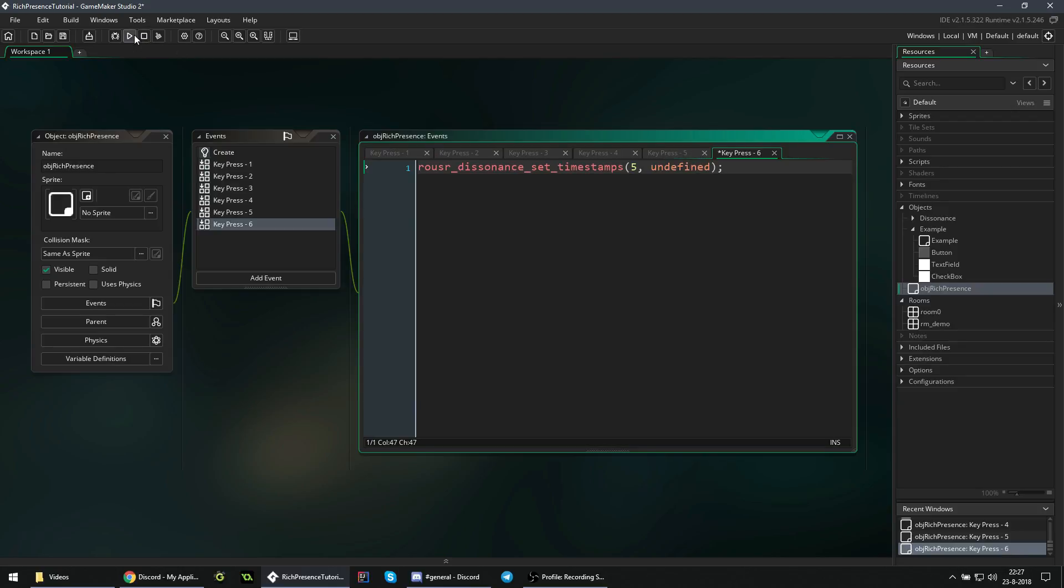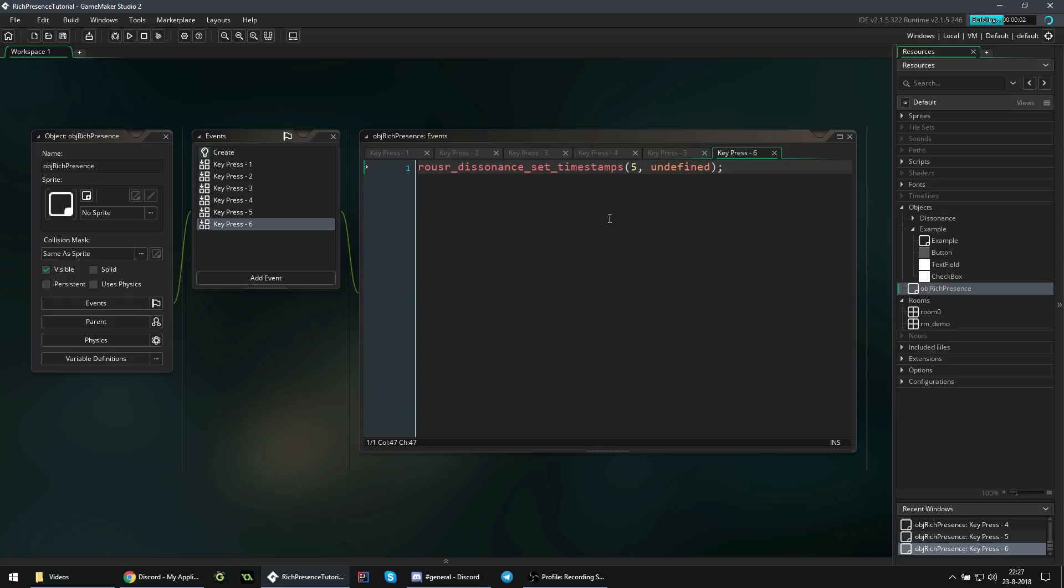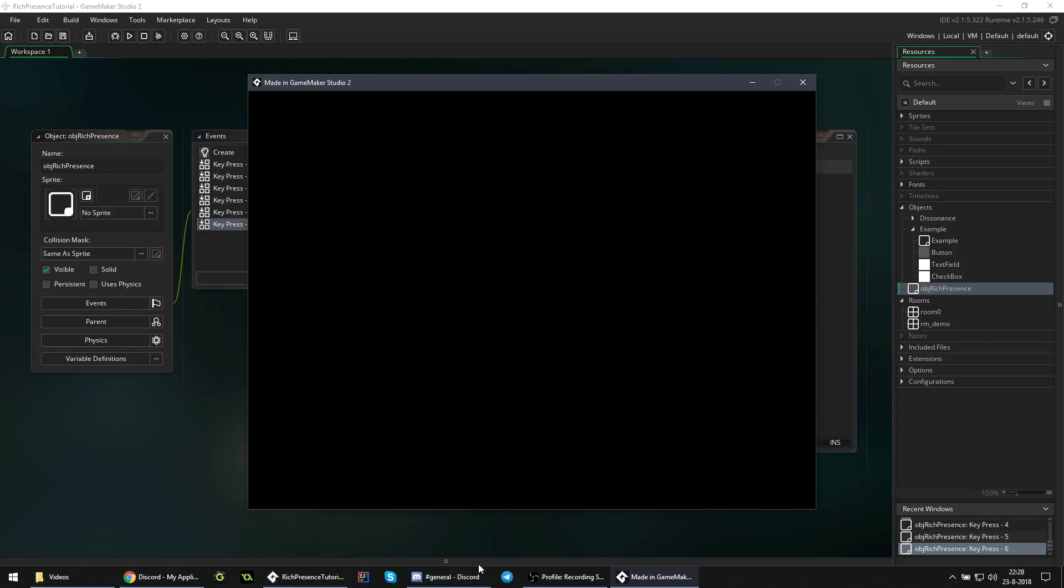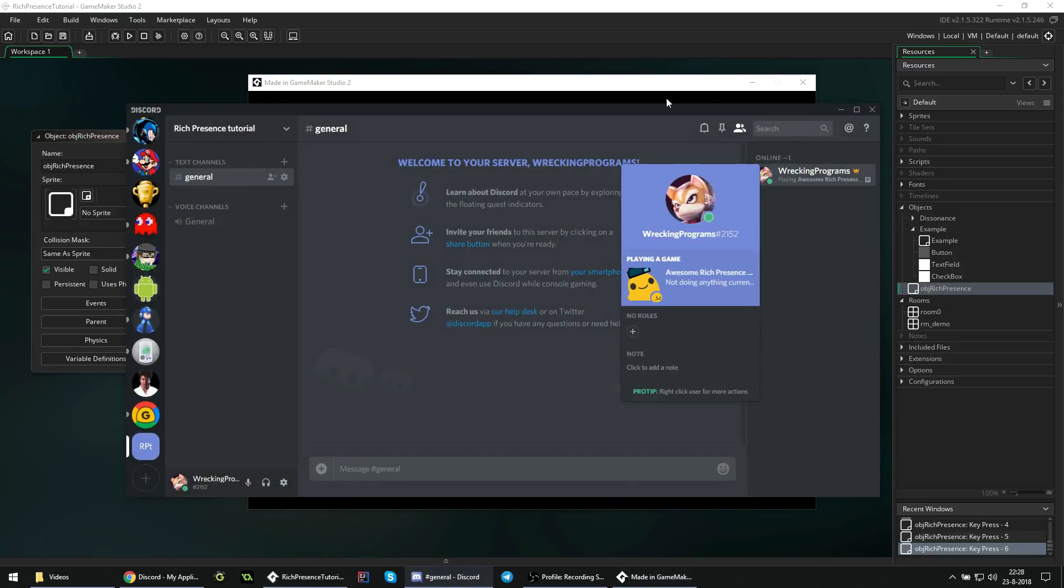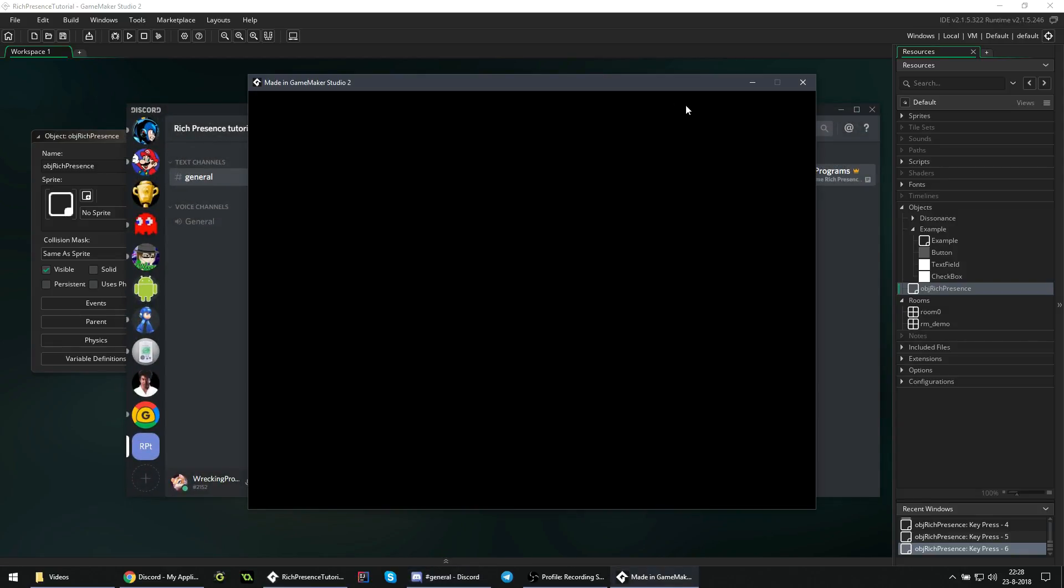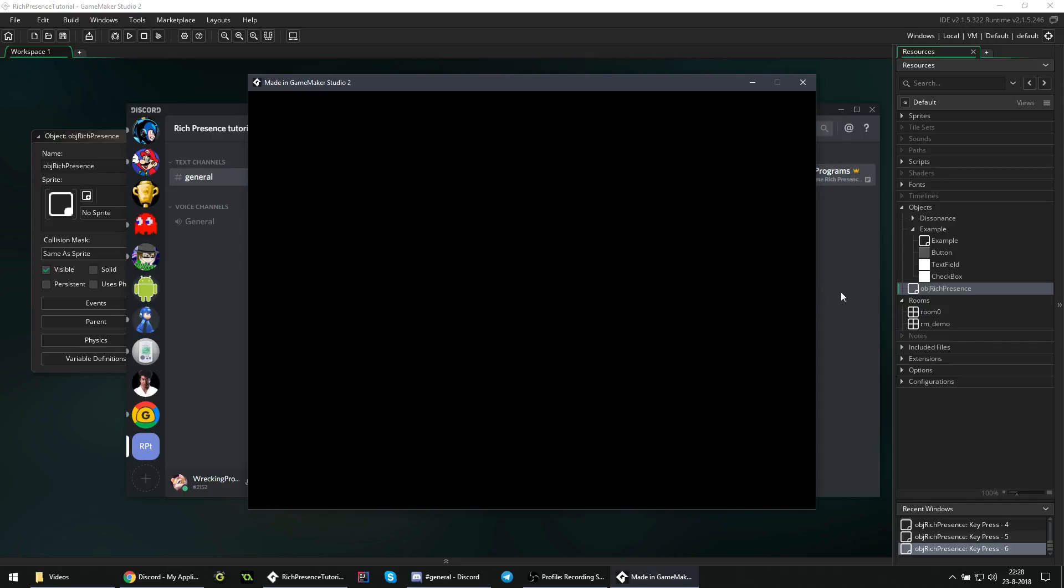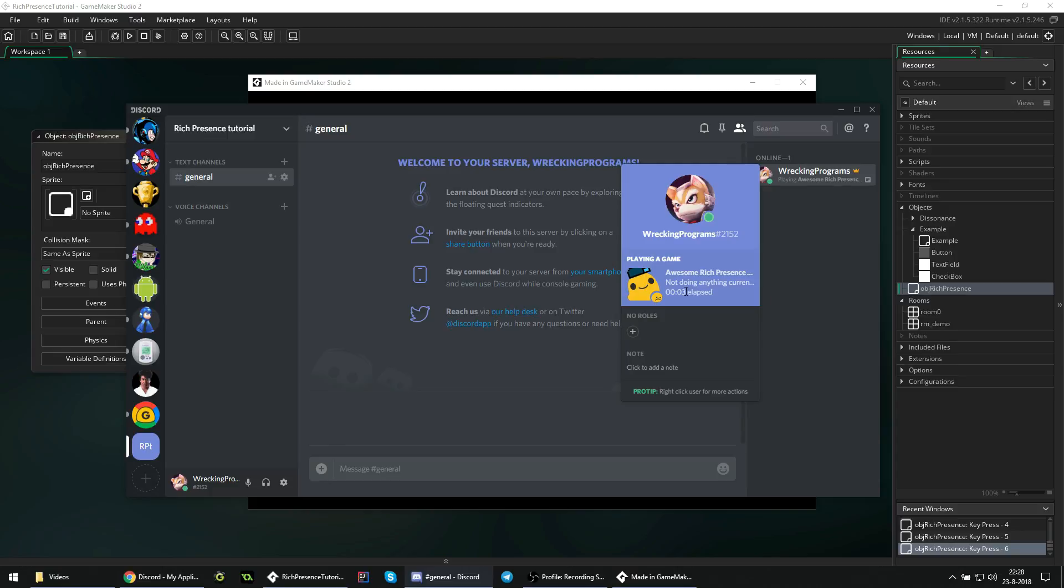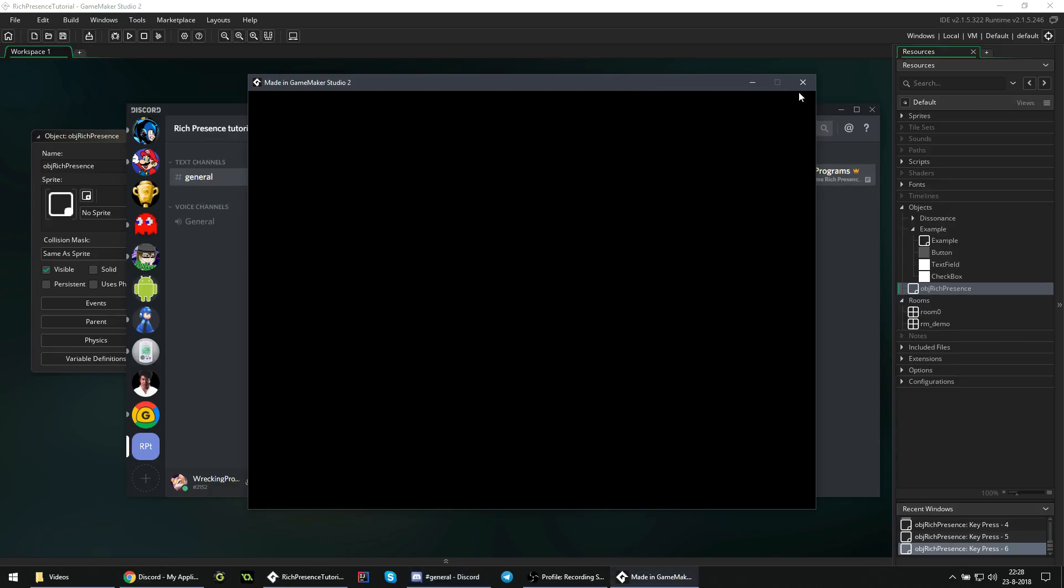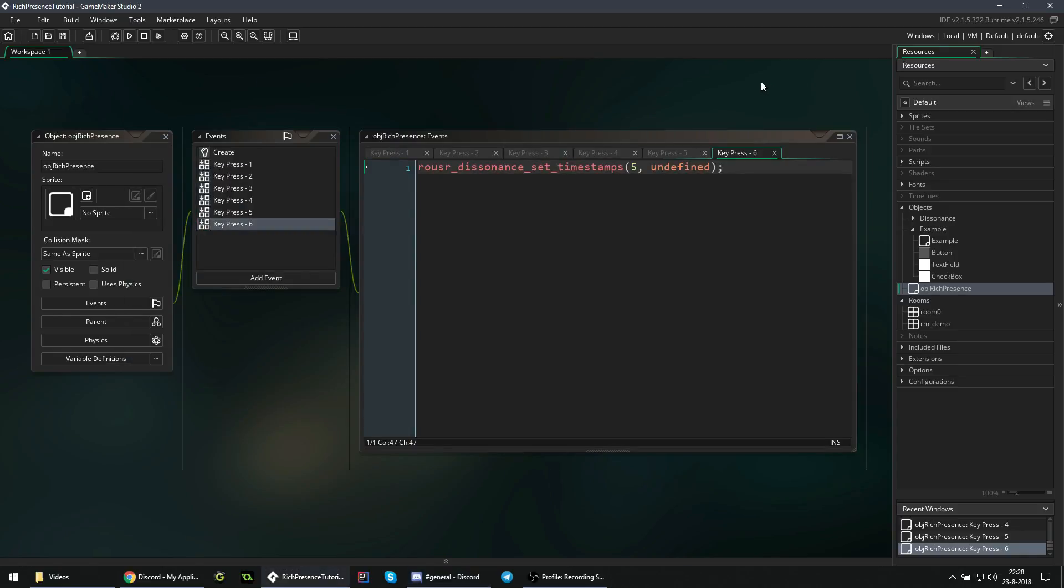So now if we run the game and we press 6, it should start counting down 5 seconds from now. I'm pressing 6 now. We can see that it is not yet counting down. And now it is counting down 5 seconds after we initially pressed it. So that's how you use that one.